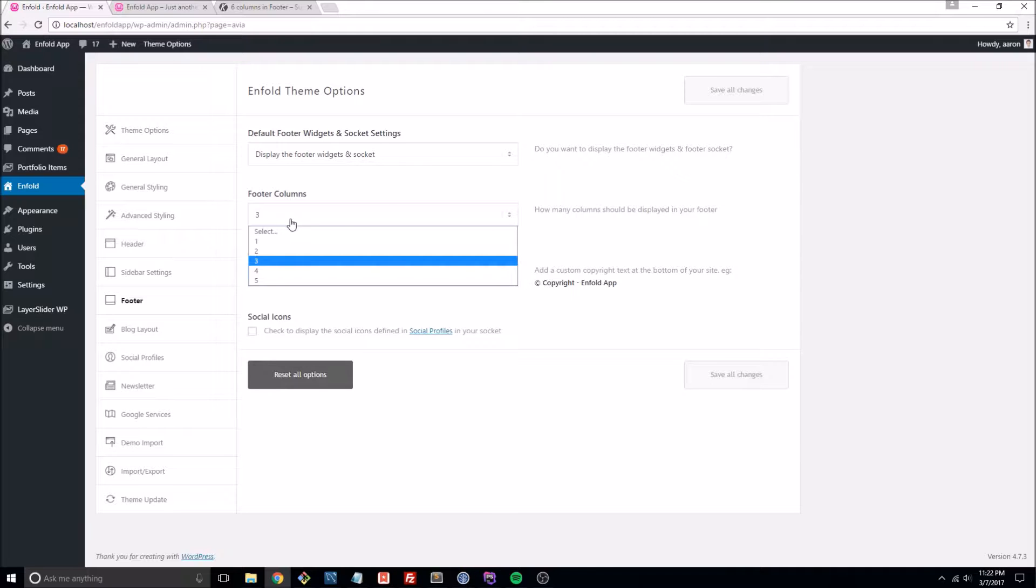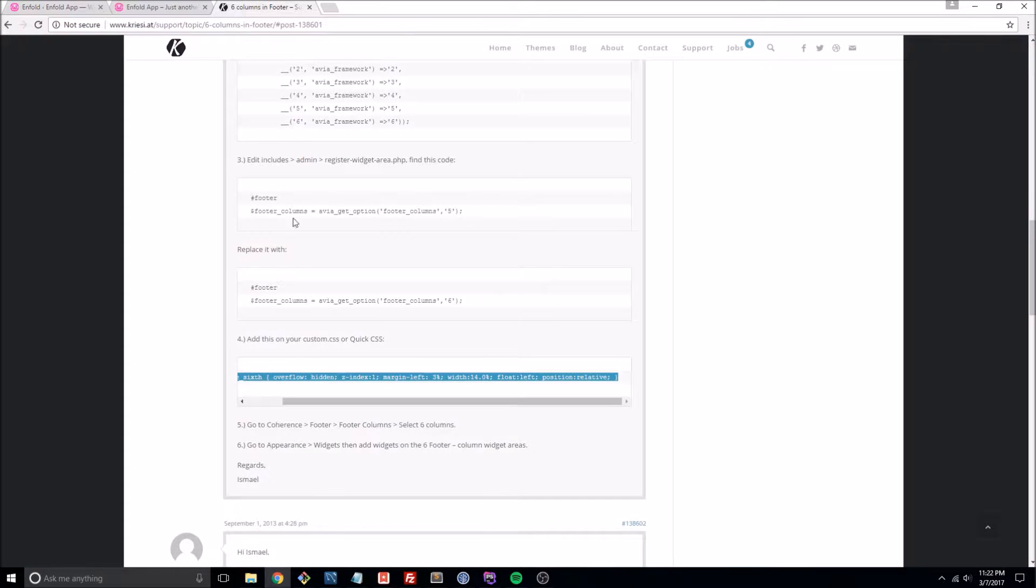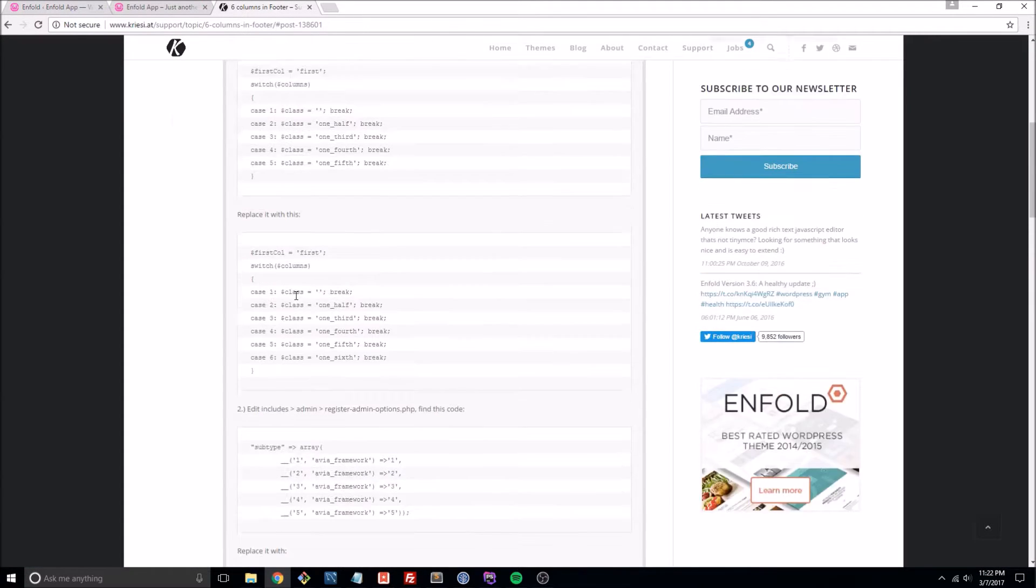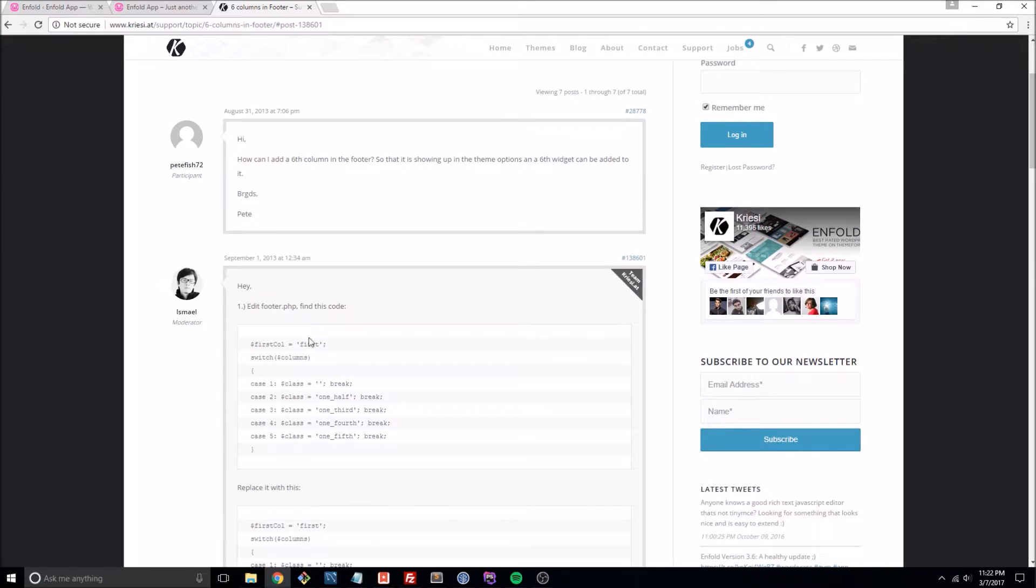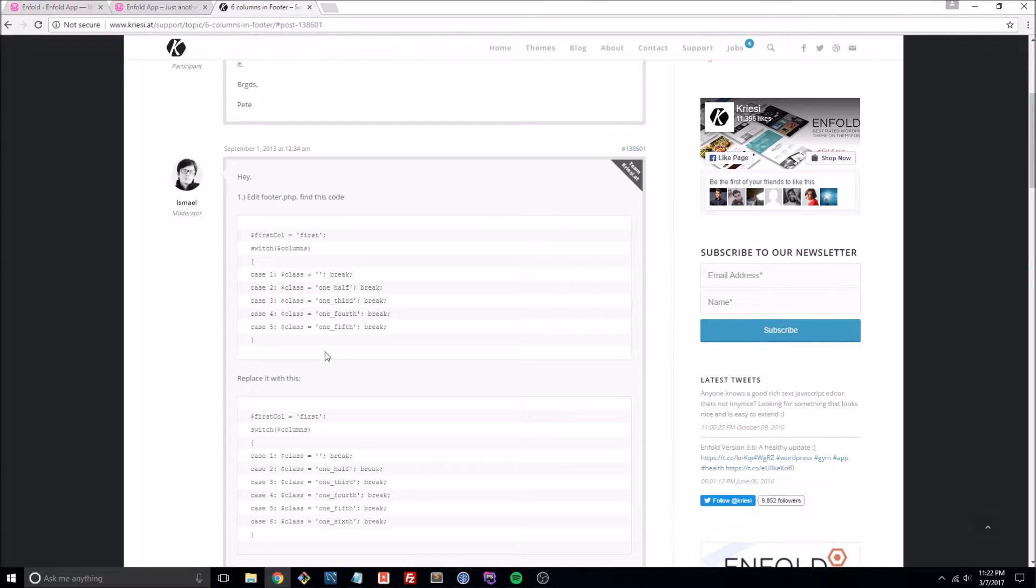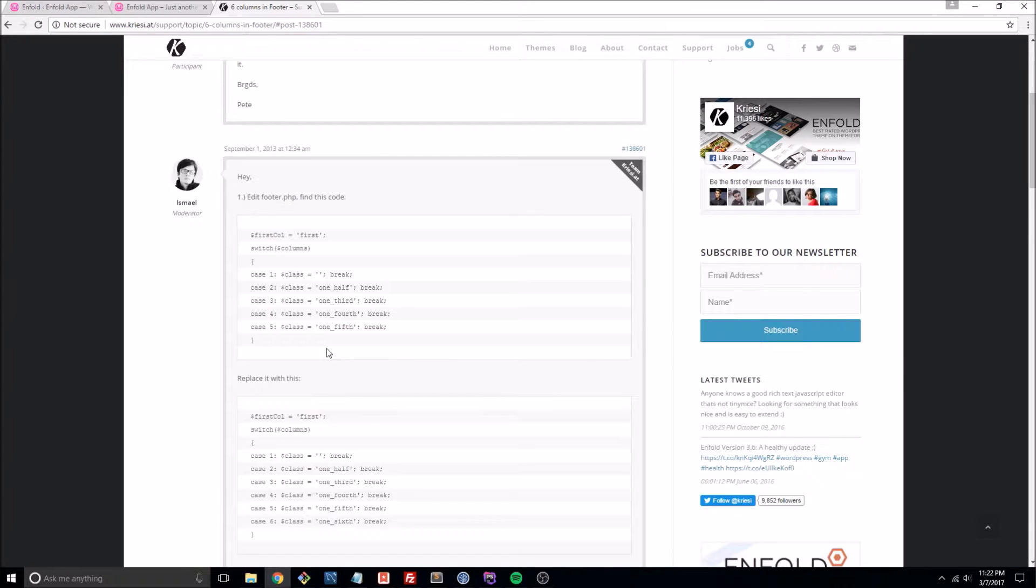In fact, there was a tutorial posted back in 2013 by one of the moderators at Kriesi, and by and large that tutorial does still work to this day. So let's go to the first step. It says edit footer.php. I'm going to open up my text editor. I'm currently using PHPStorm.